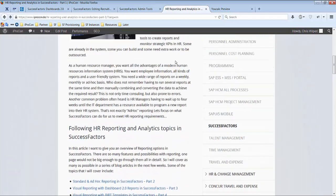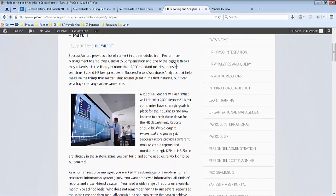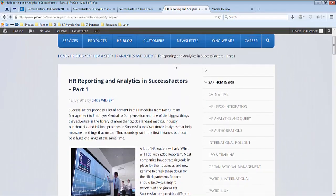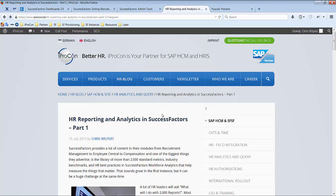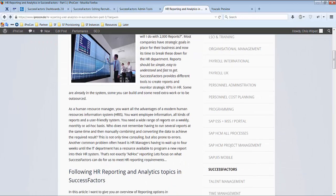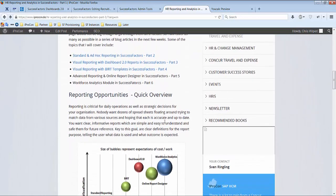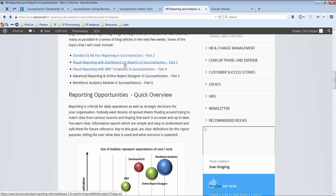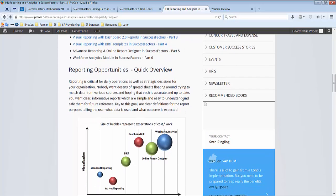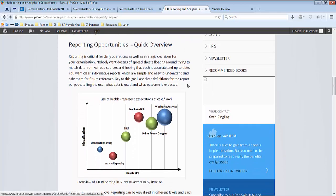That's it, I hope that's enough. I wrote some articles about reporting on our website, I will write a link in the video description. I wrote about standard and ad-hoc reportings, dashboards 2.0, and there's more to come. I hope you find this video valuable for you and see you again, bye bye.